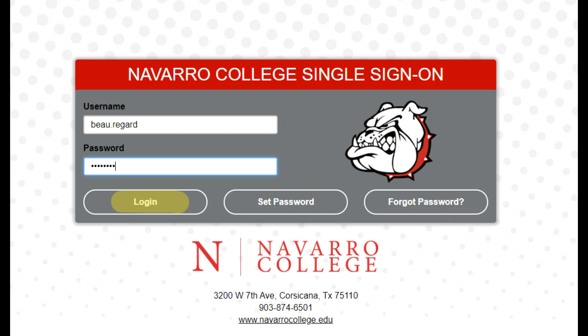When you go to My NC, it will lead you to this page. Here you will input your username as assigned by Navarro College. Typically this is first name dot last name, and in the case of duplicate names some users may have a different login name. You will also enter your current password for My NC.